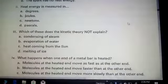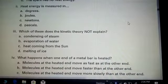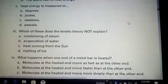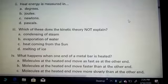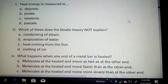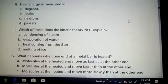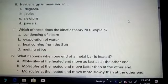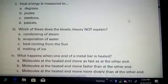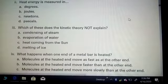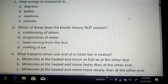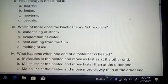The second MCQ asks: heat energy is measured in degrees, joules, newtons, or pascals — you have to select the suitable unit to measure heat energy. The third MCQ asks: which of these does the kinetic theory NOT explain? The options are condensing of steam, evaporating of water, heat coming from the sun, or melting of ice.